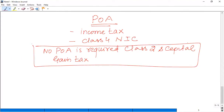So what do you include in your installment? Income tax — including self-employment and employment — and Class 4 NIC. Class 2 NIC you pay as a lump sum.